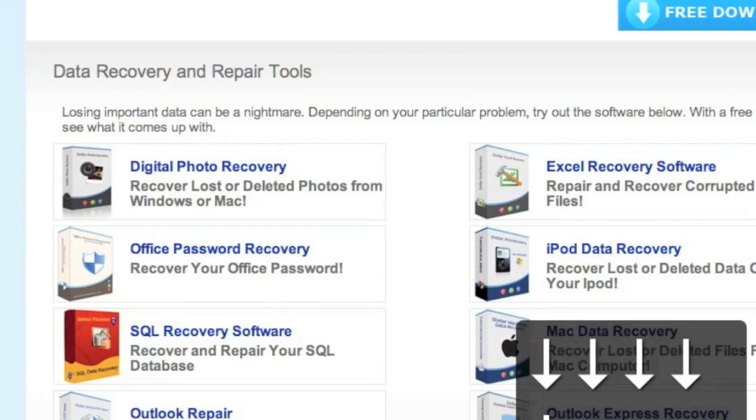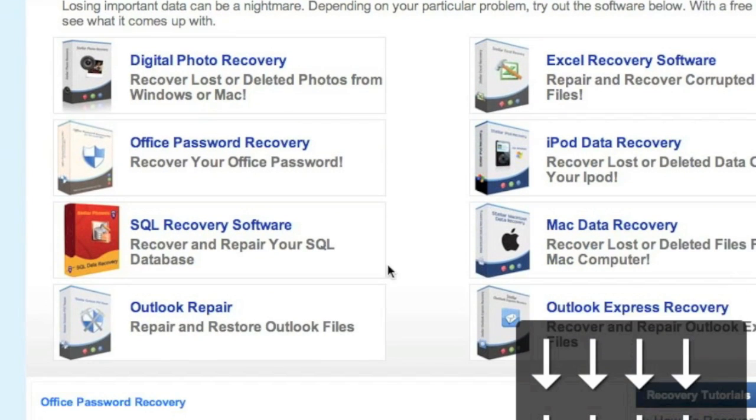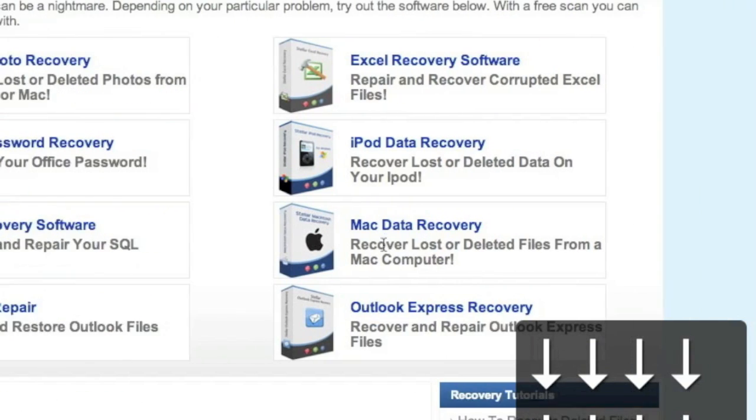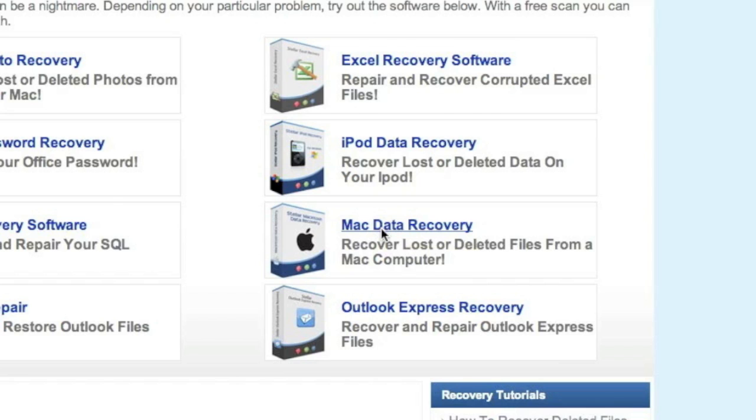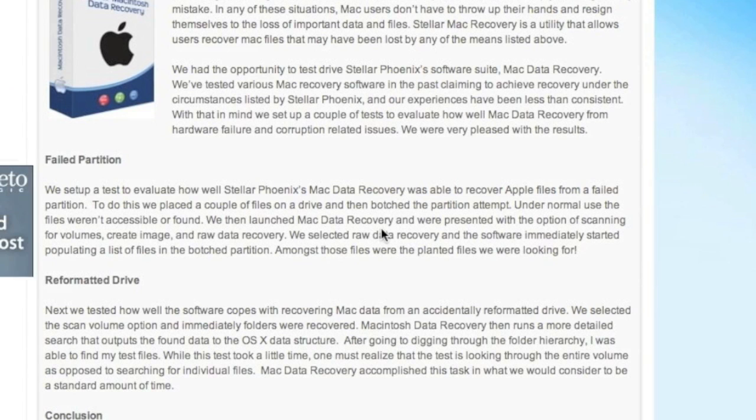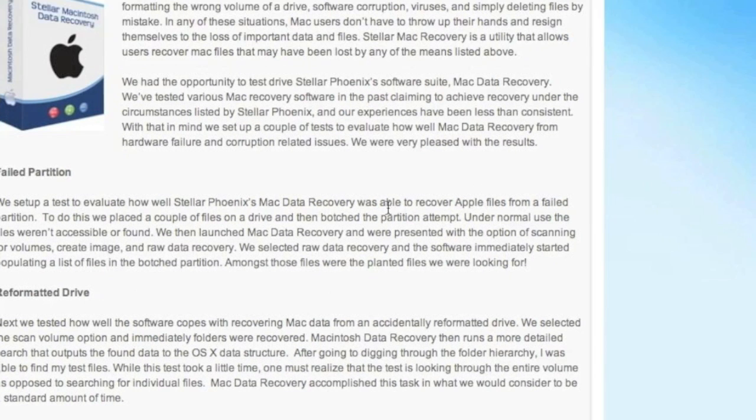It's important that we're going to scroll down and select Mac data recovery right here. For those of you who click the link in the description box, that will bring you directly to this page.